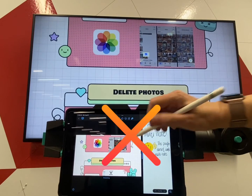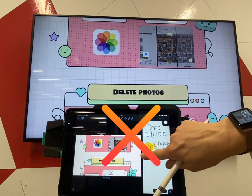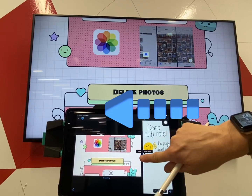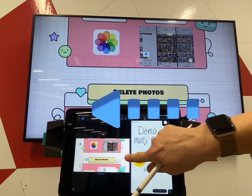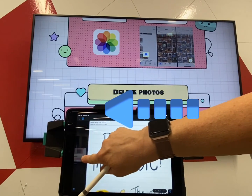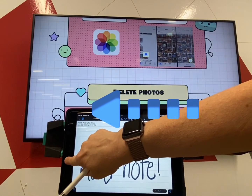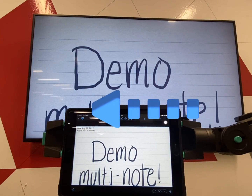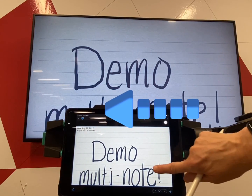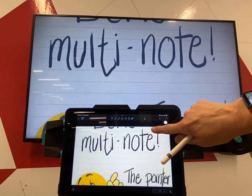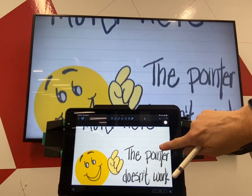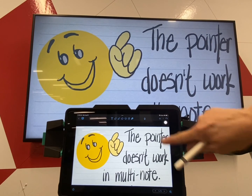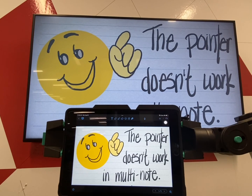When you're using multi-screen, the pointers and the laser will not work. However, you can switch from one presentation to the other just by sliding over. Just remember, in multi-note, the pointer does not work.